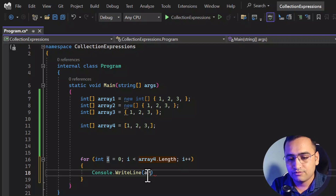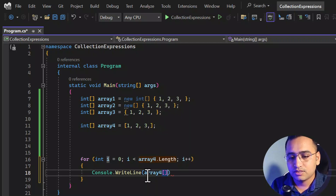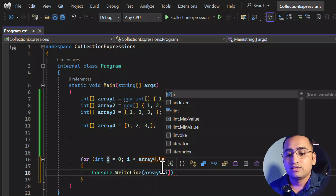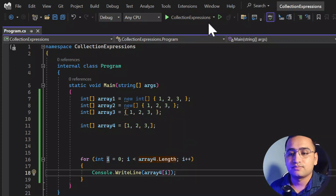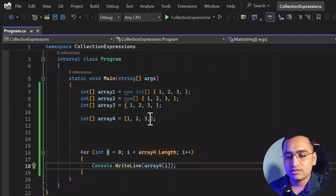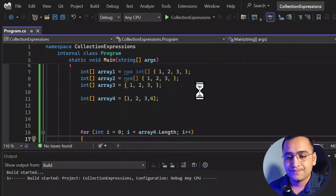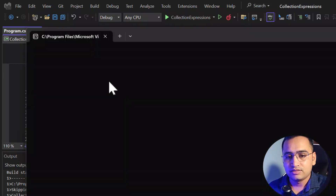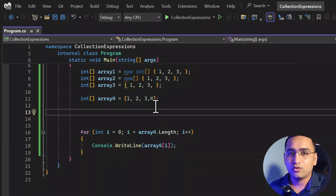Here I'm adding array4 and passing the index in a loop. Let's save everything and run this application. On the console screen you can see we are getting all the values one by one. Let's add a few more values, run it again, and you can see we are getting one, two, three, and four.